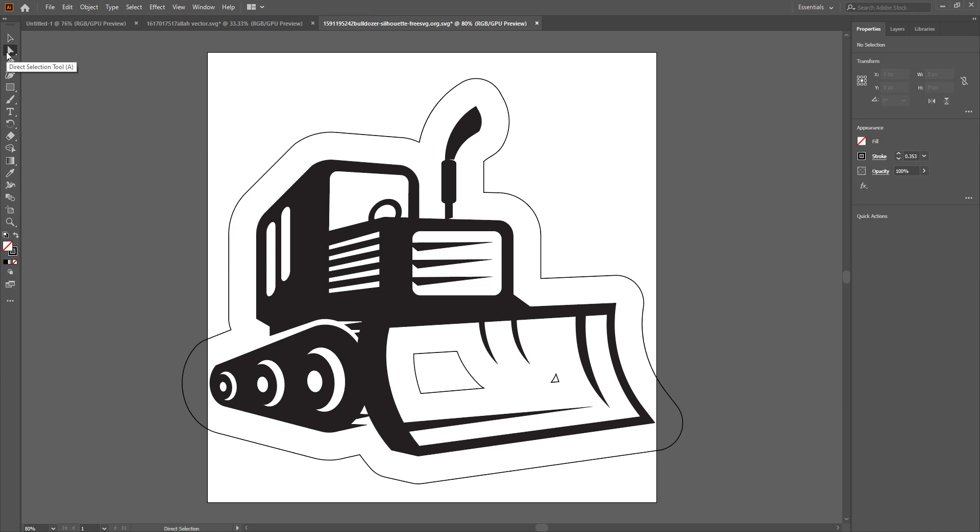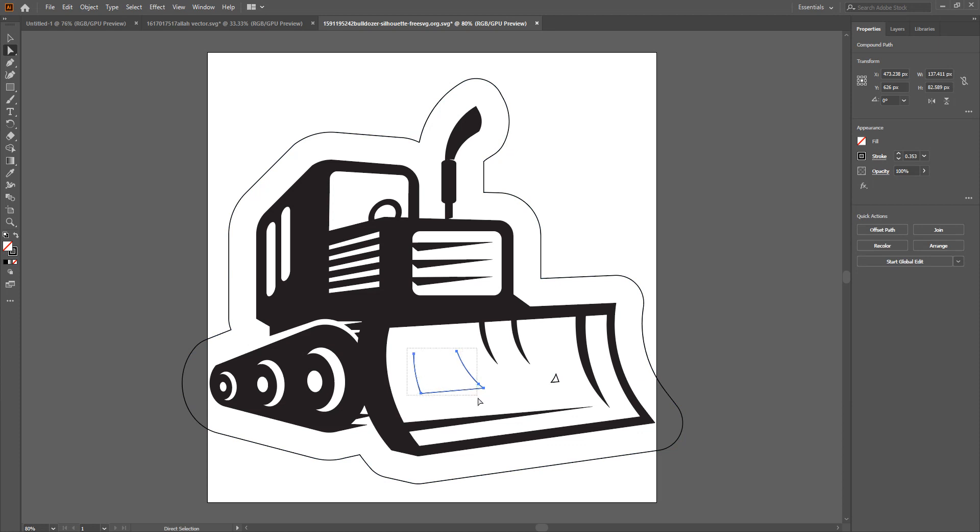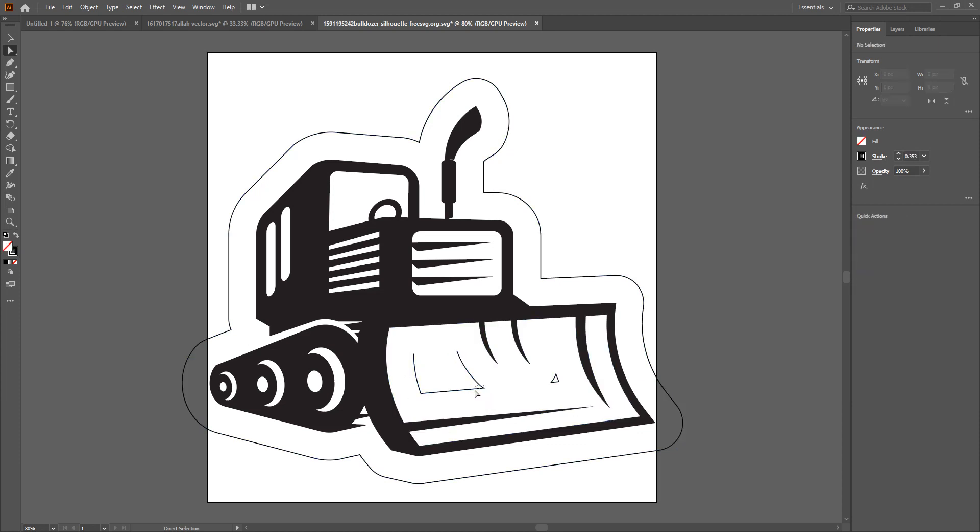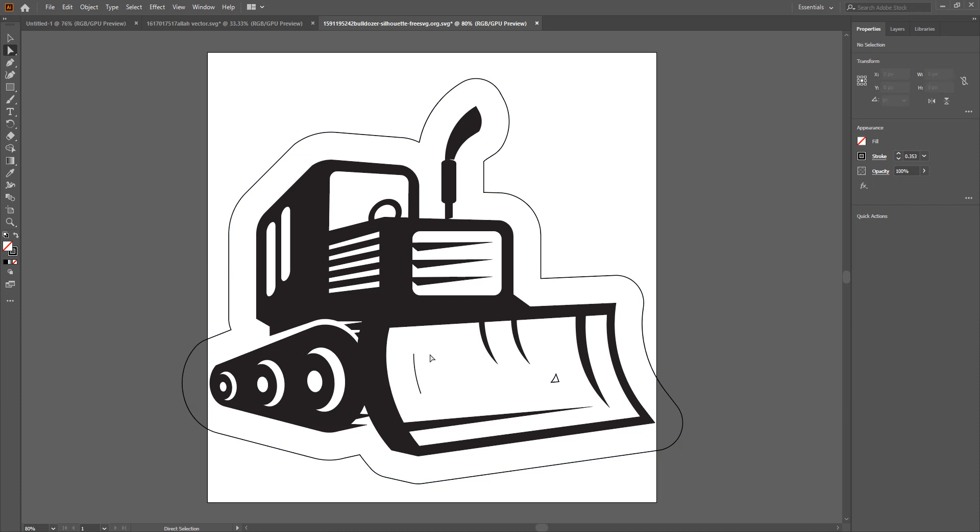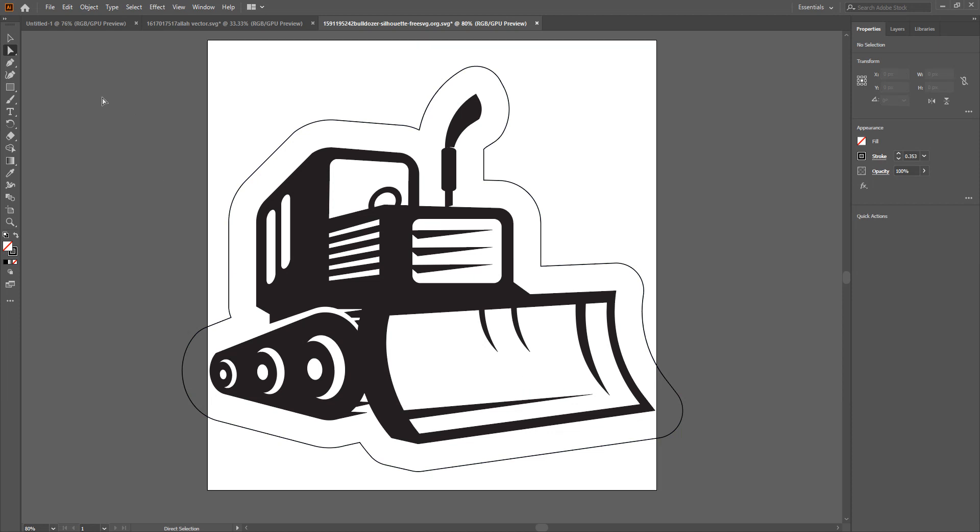To adjust the nodes in Illustrator, you use the Direct Selection Tool, click on the path, I want to remove these cuts, so I will select these paths. Be sure to not select anything you don't want to remove. And that's it, finished.